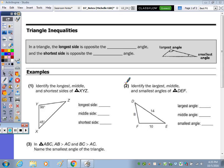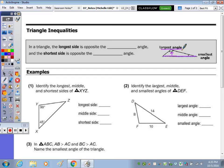Today's notes are on triangle inequalities. At the top of the page, in that shaded box, it says in a triangle the longest side is opposite the blank angle. So in the picture to the right, the longest side would be this side here, and that is opposite the largest angle. So the longest side is opposite the largest.